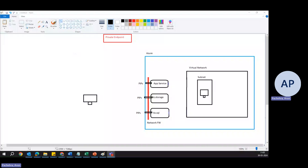Today we are going to talk about private endpoints. In the previous video, from the diagram if you have seen, you can easily understand we talked about service endpoints. So in continuation with the security specialist series, we are going to explore private endpoints, because both service endpoints and private endpoints kind of solve the same kind of problem — helping us access Azure PaaS services or managed services securely.